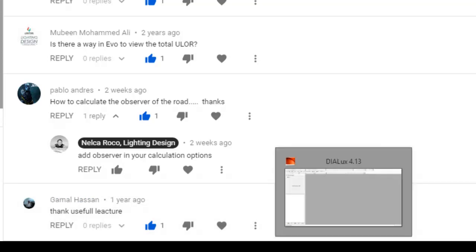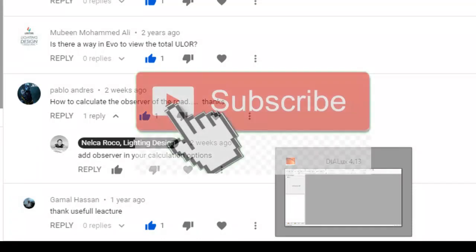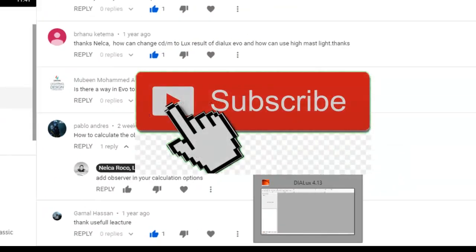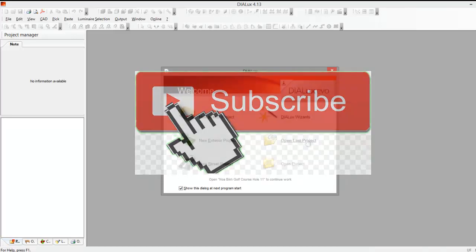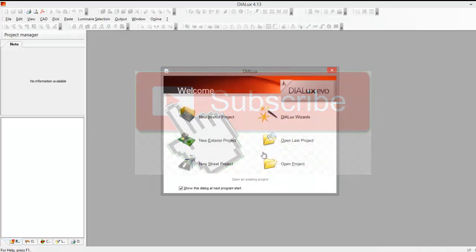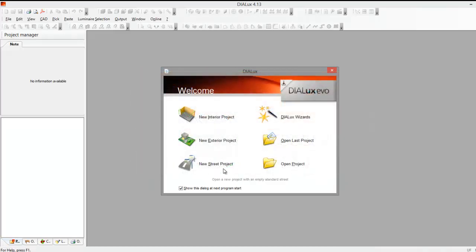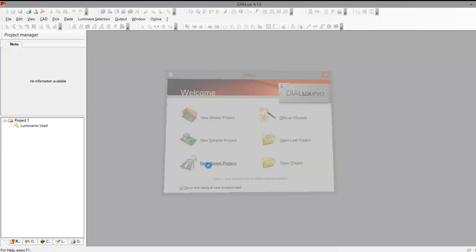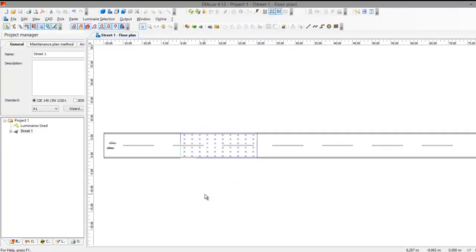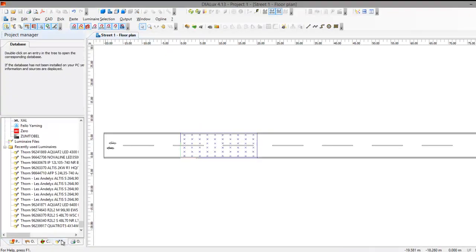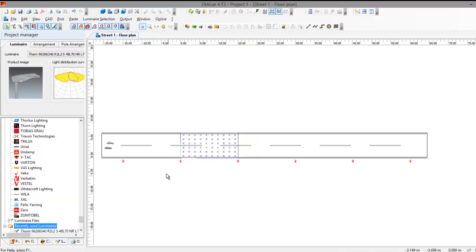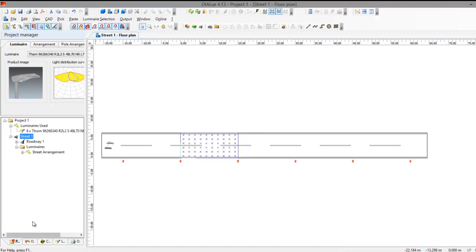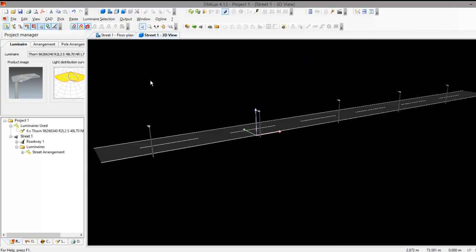If you are very new here you can go and subscribe to this YouTube channel. And if you are not new then just go on and keep watching. So I will open now this new street project and I will just add any street light I have here in my history and then I will just go and show you where this observer is located.